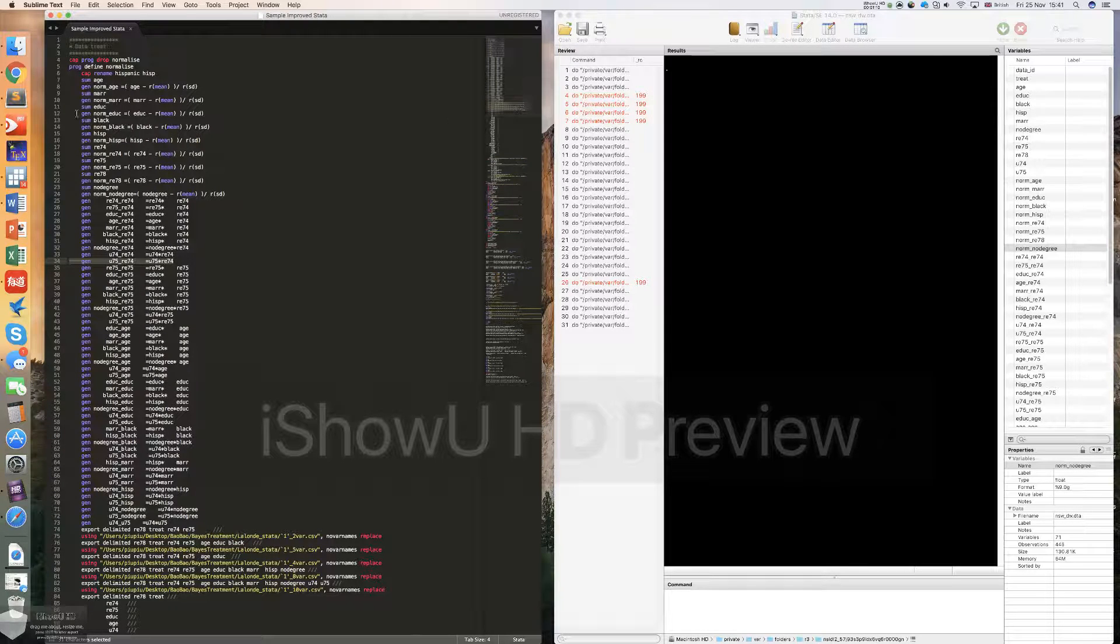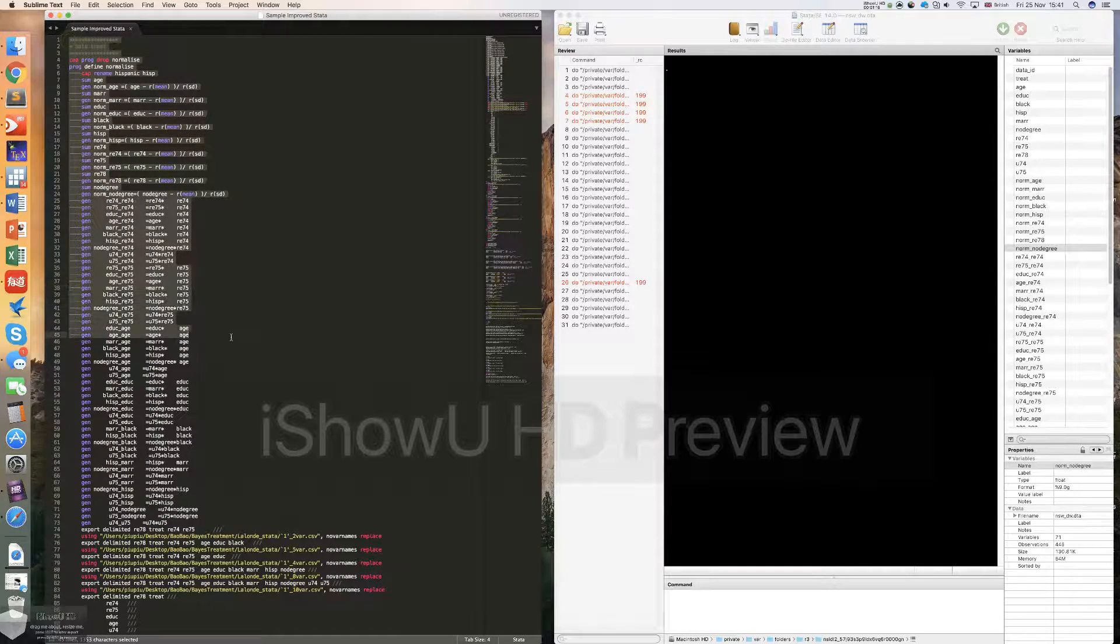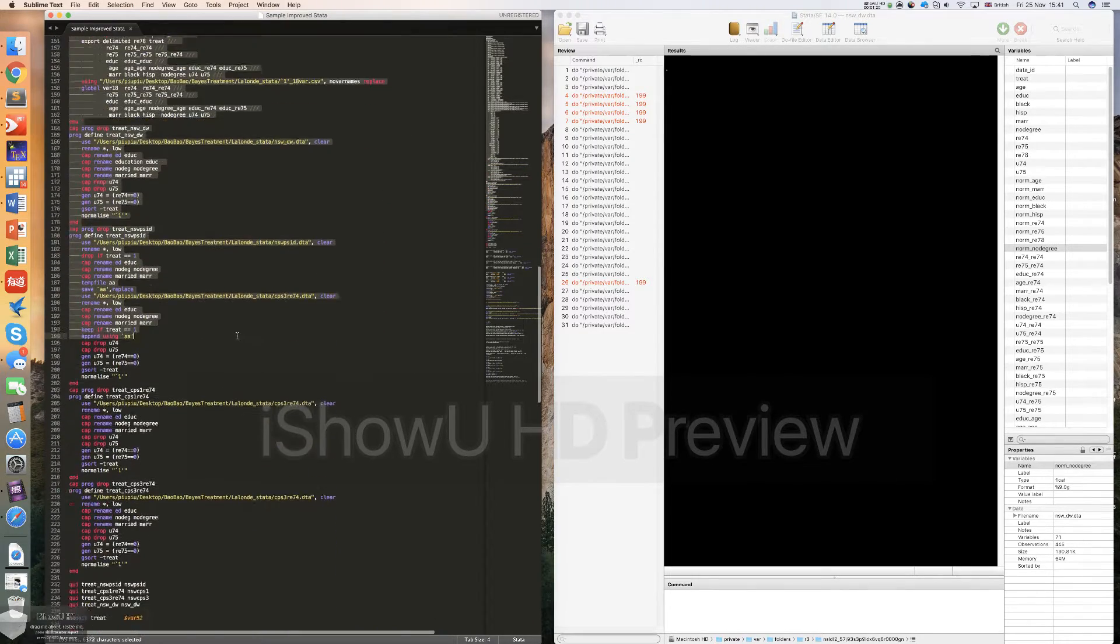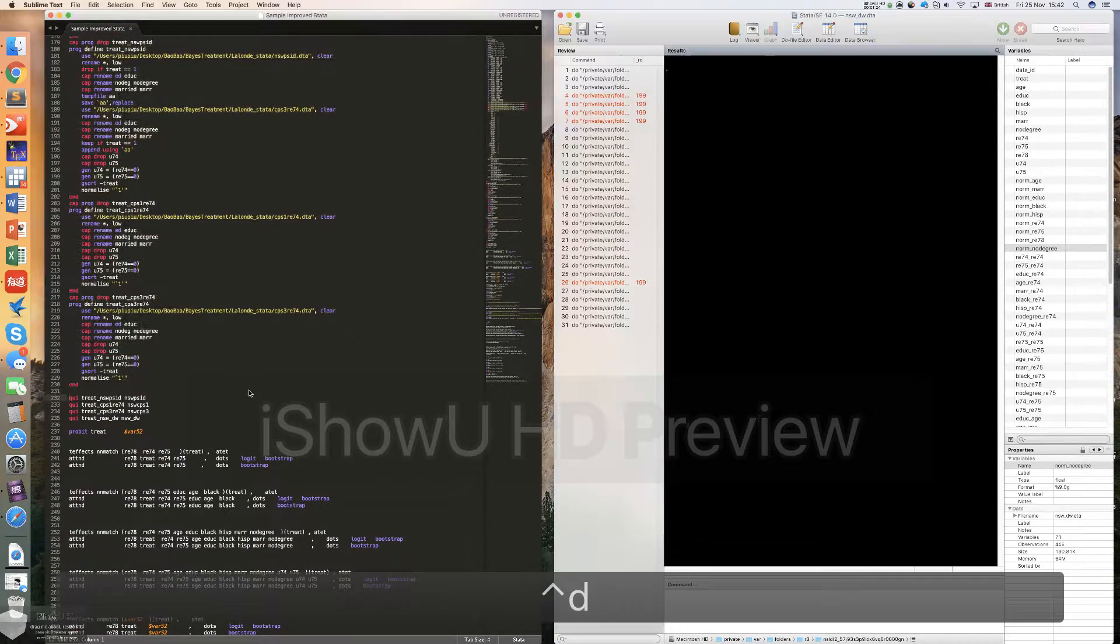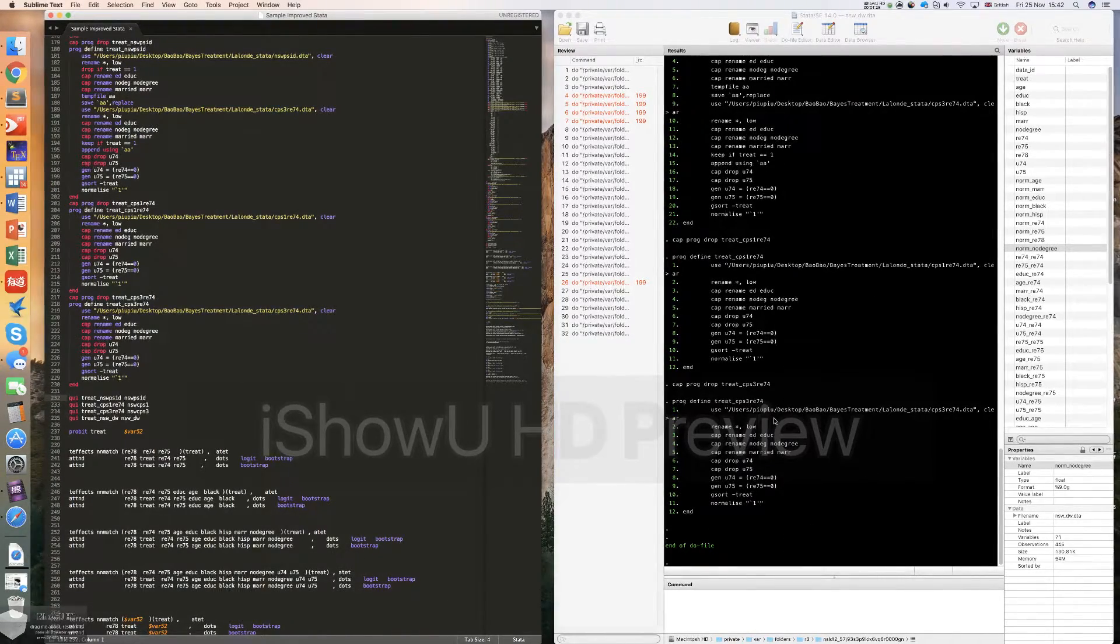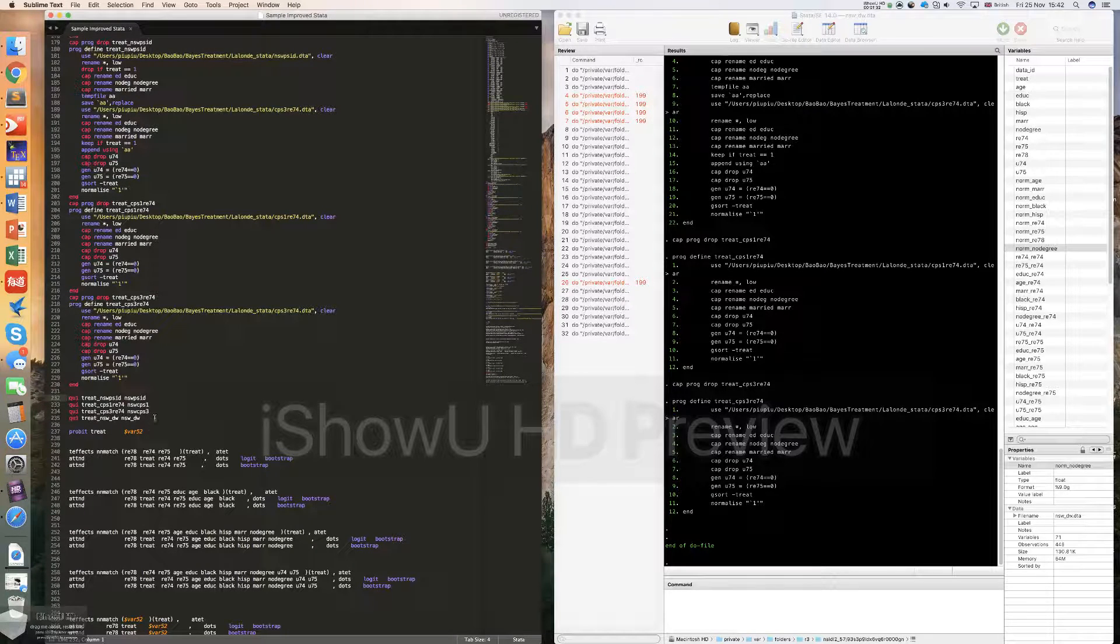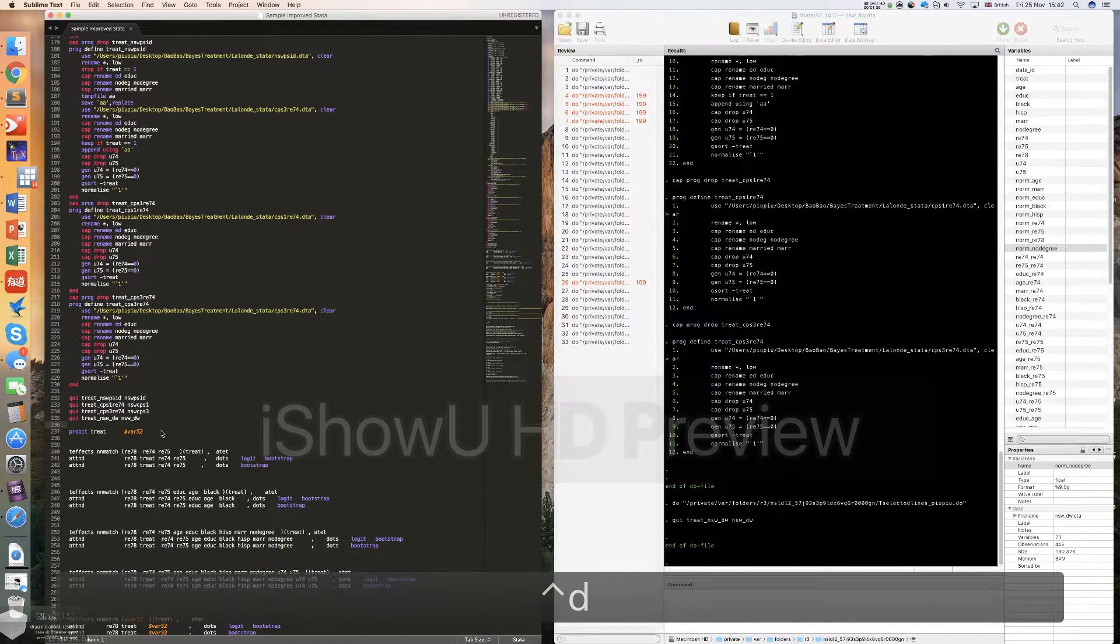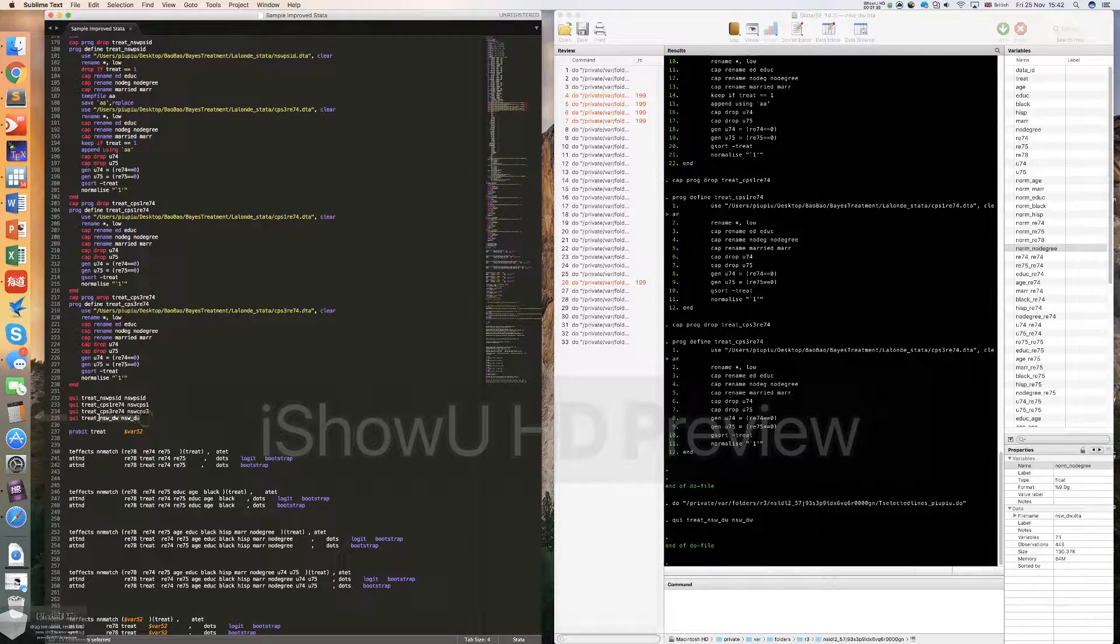Secondly, I want to show you how to execute the code. We simply just need to select all these codes that we want to execute, and then we click Ctrl D. Then Stata can immediately tell these codes and execute them. And if you didn't select anything, you just put your cursor here and click Ctrl D. My plugin by default will just run this line of code.